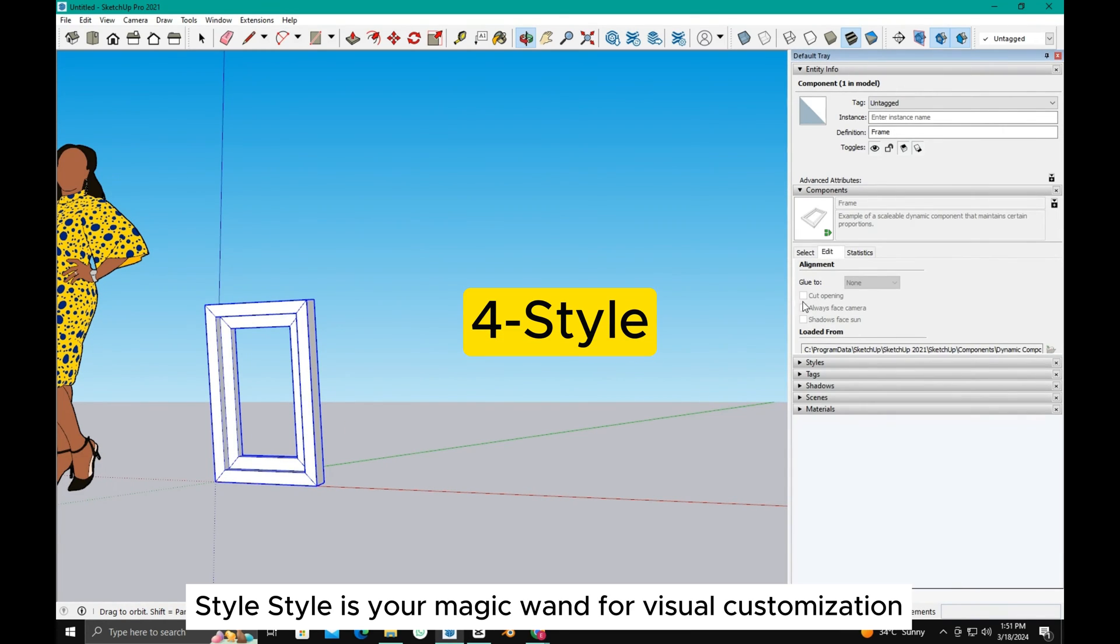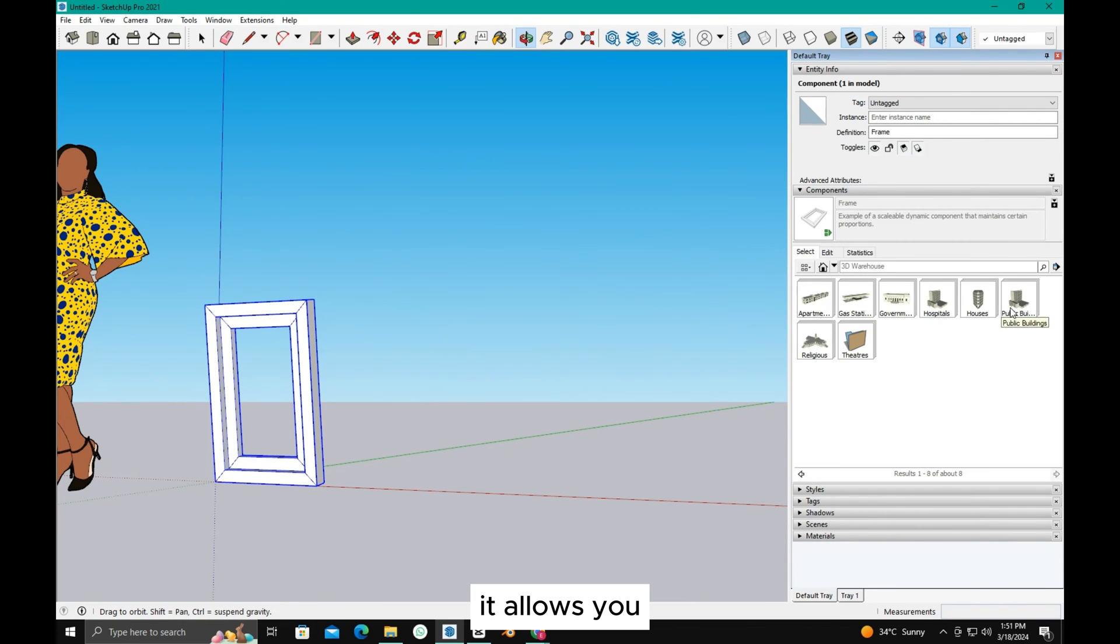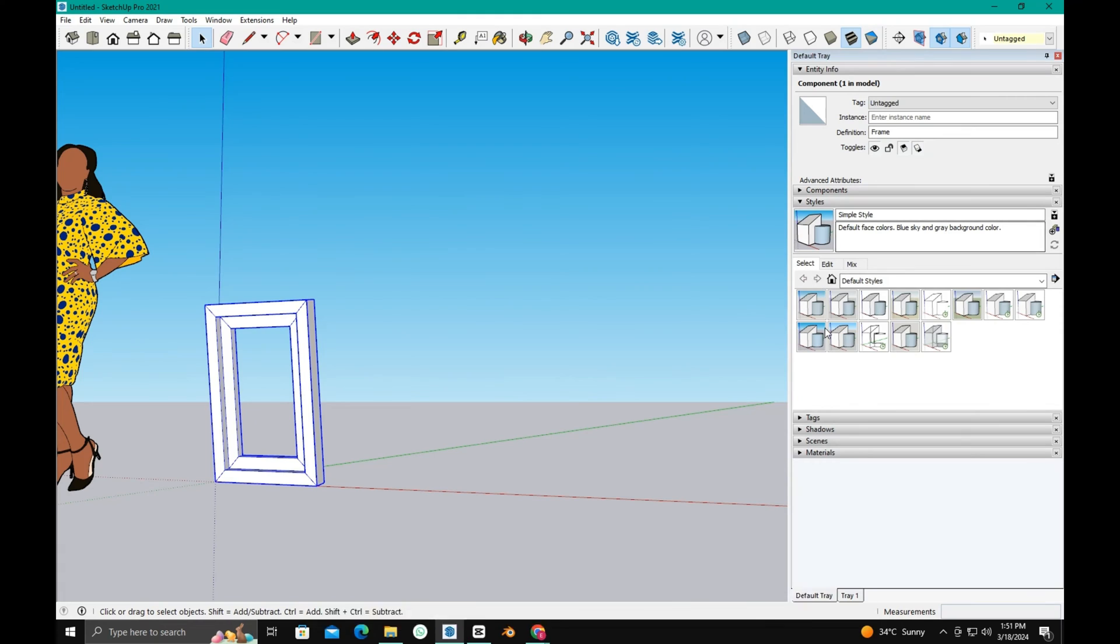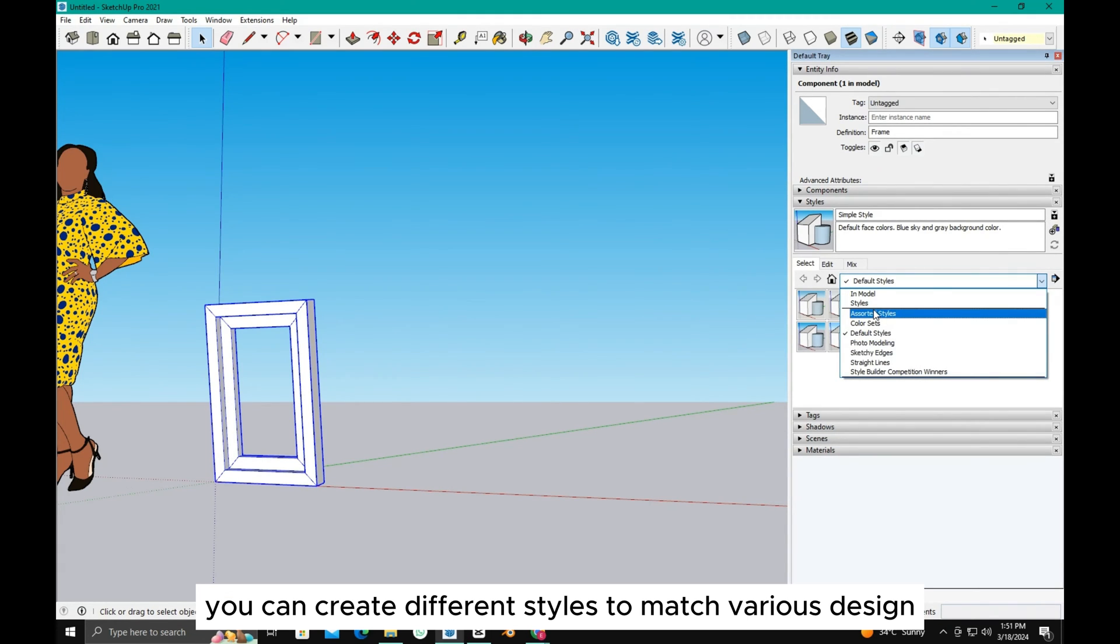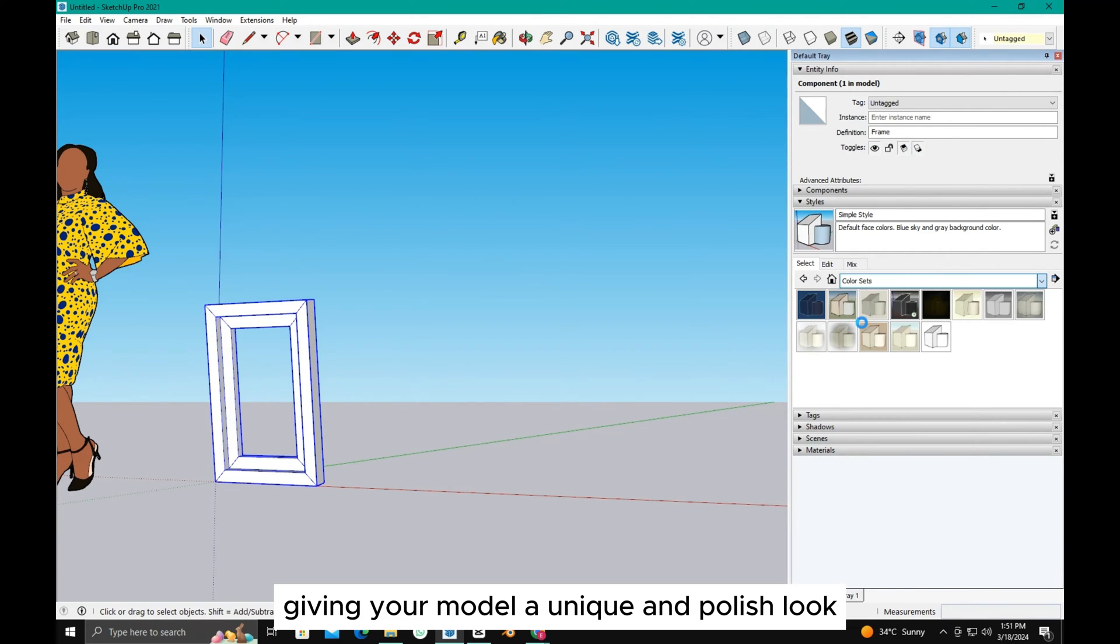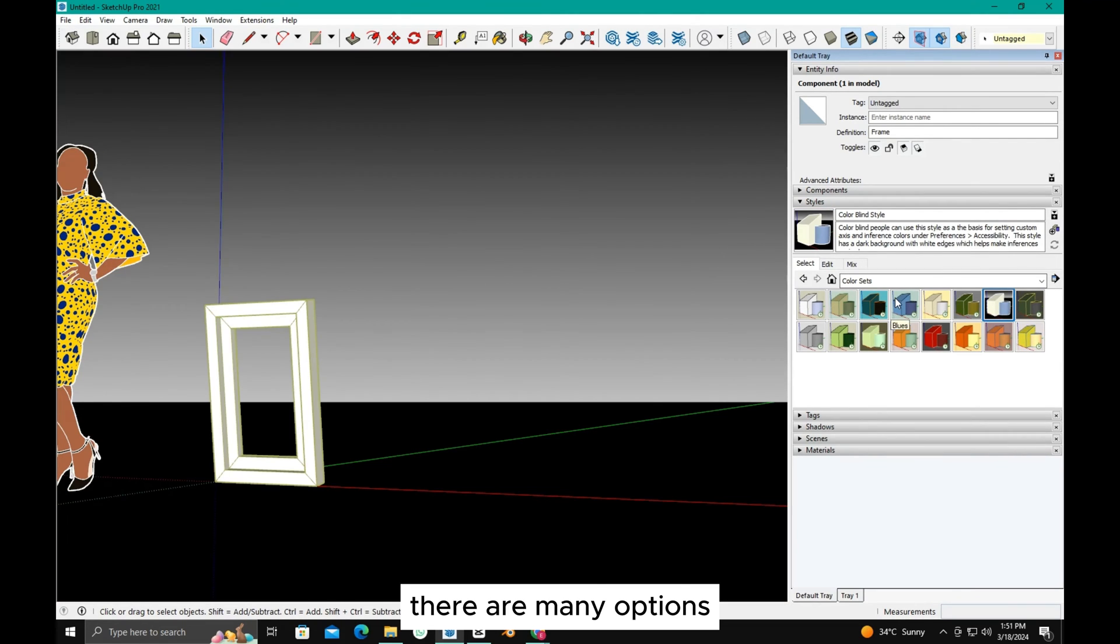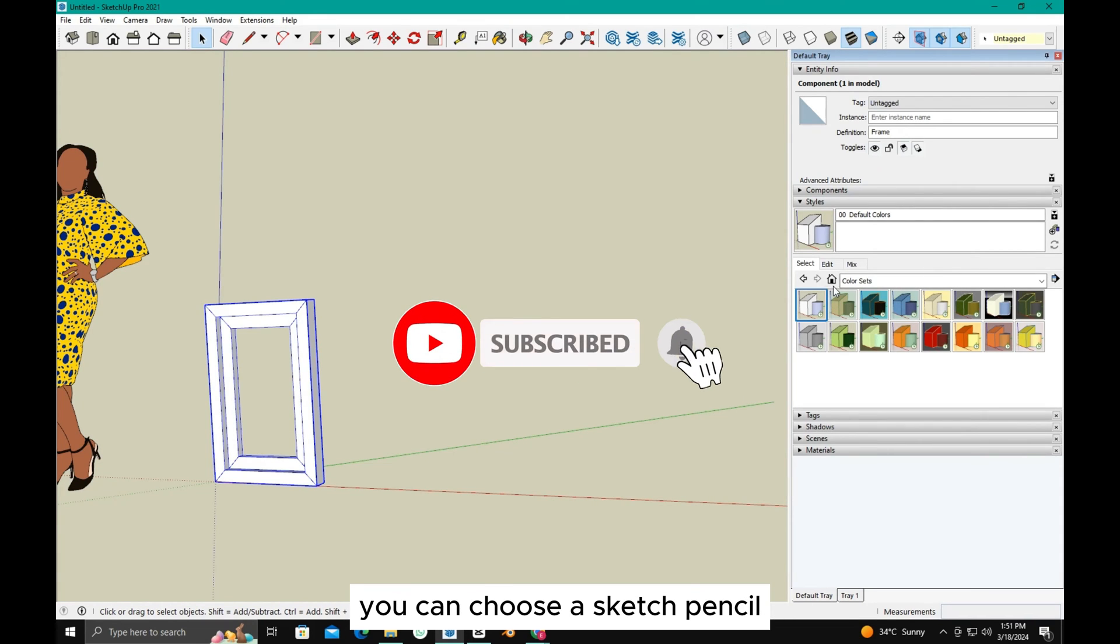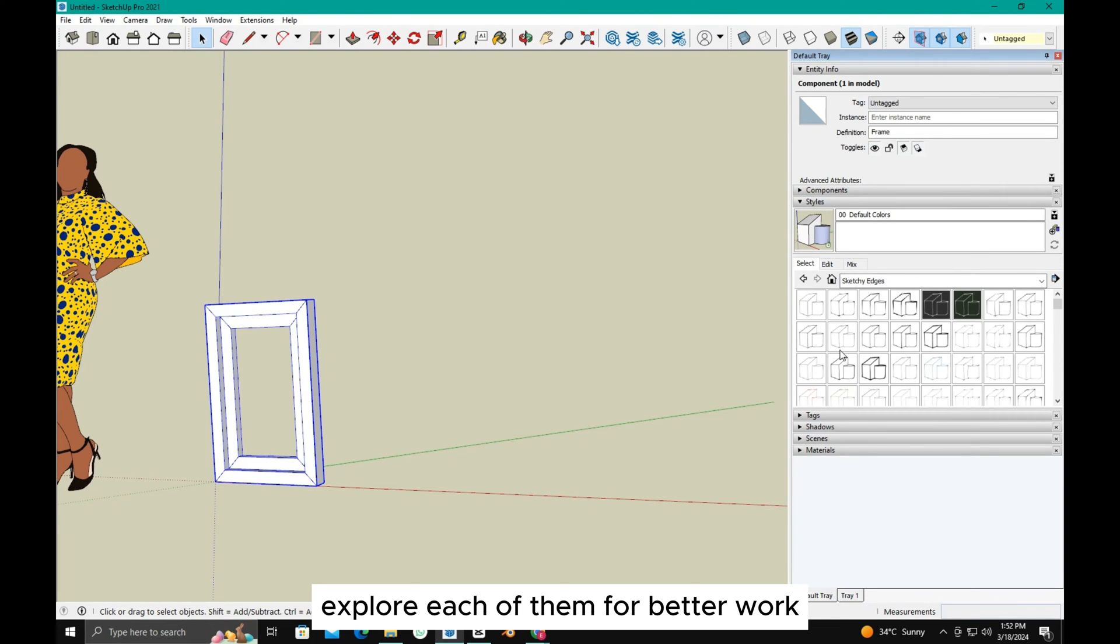Style is your magic wand for visual customization. It allows you to change the visual appearance of your model from line thickness to shading effects. You can create different styles to match various design themes or client preferences, giving your model a unique and polished look. Let's check one of them. As you can see, there are many options. If you are making any sketch drawings, you can choose a sketch pencil, or choose straight lines and more. Explore each of them for better work.